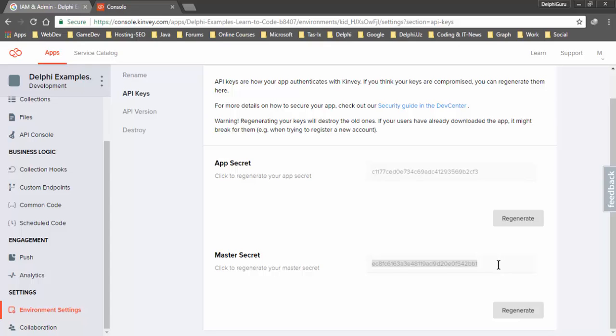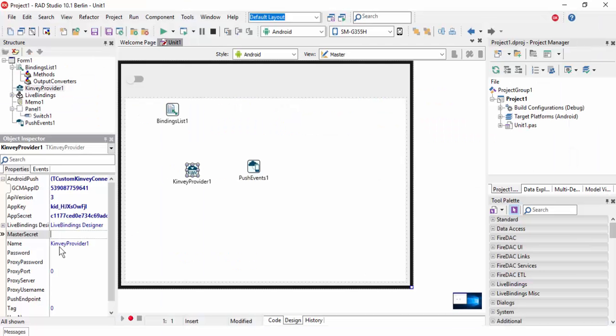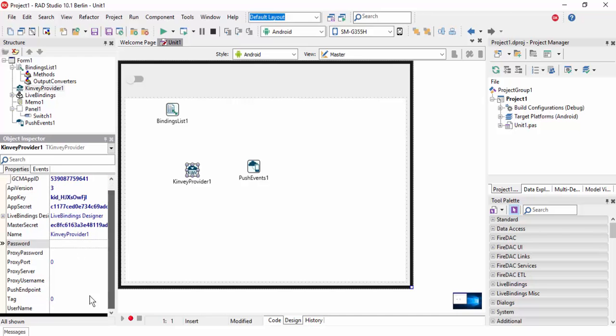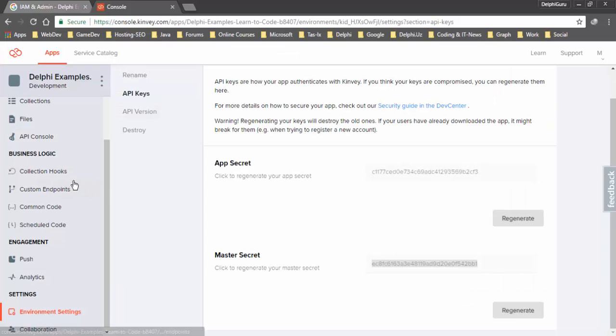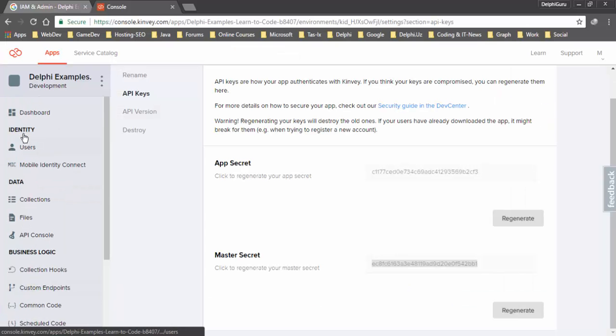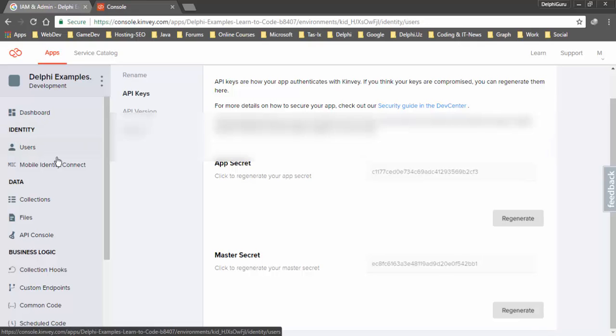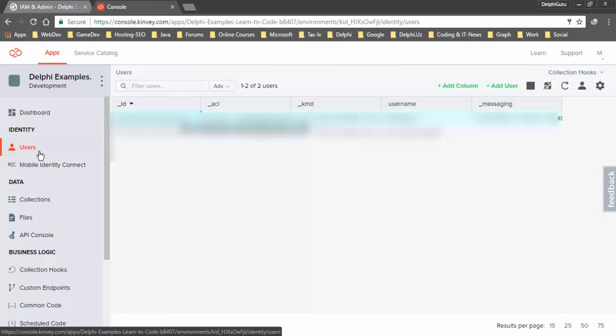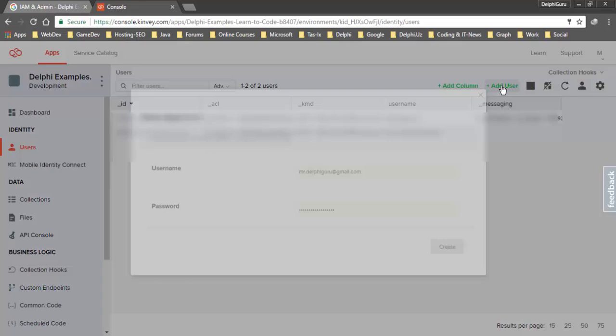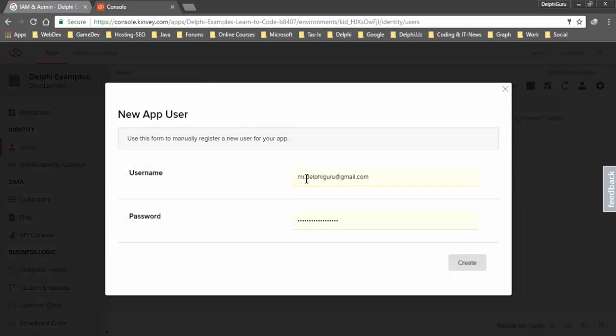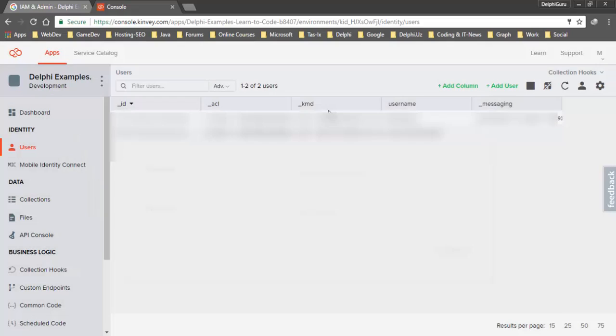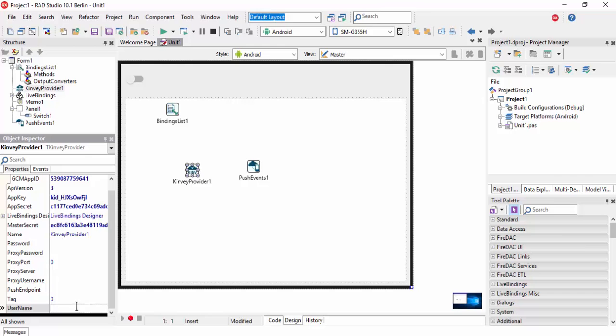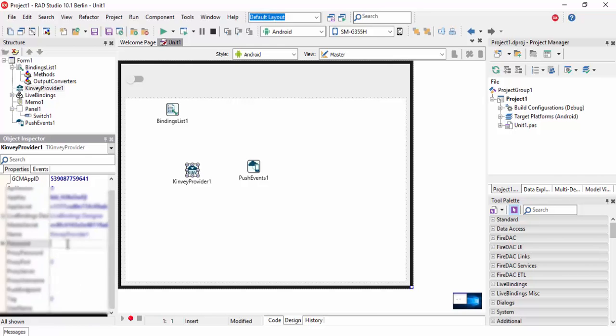Now we need password and username. In the Identity tab, go to Users. You can add a user using this button with username and password. Paste this password and username. I will pause this video.